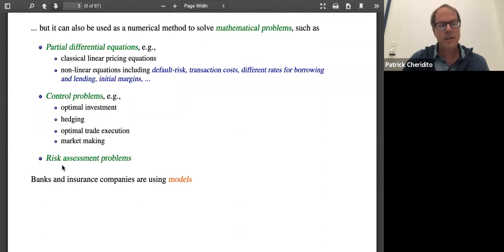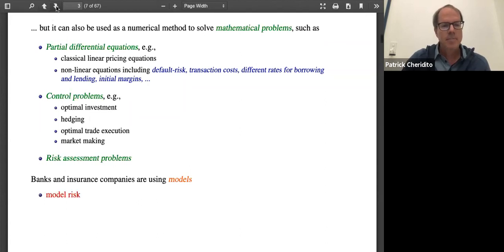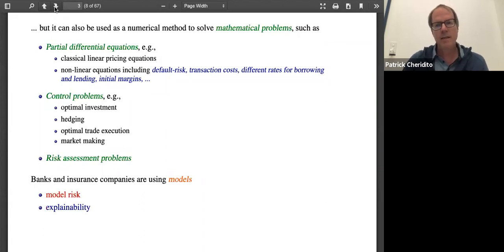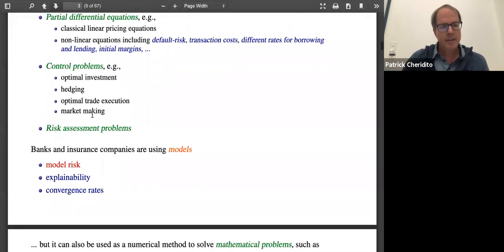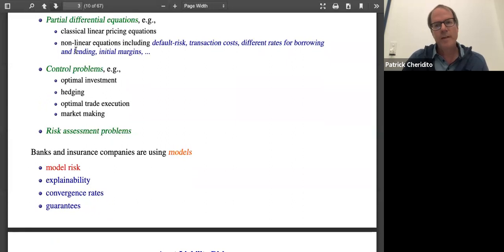Today I will talk about risk assessment problems. Banks and insurance companies still use models, which of course can lead to model risk — the risk that your model doesn't exactly reflect what is going on in the real world. But in certain parts of a bank or insurance company, people have to explain to customers what they're doing and communicate with regulators. If they have models, at least they have some language to explain what they're doing. Possibly you could also study convergence rates, or think about coming up with guarantees for how well you're solving your model.